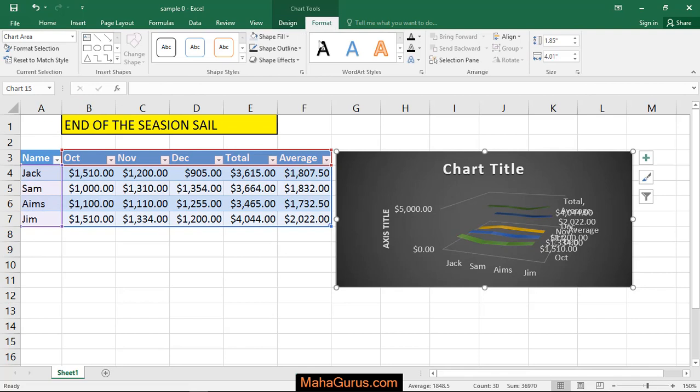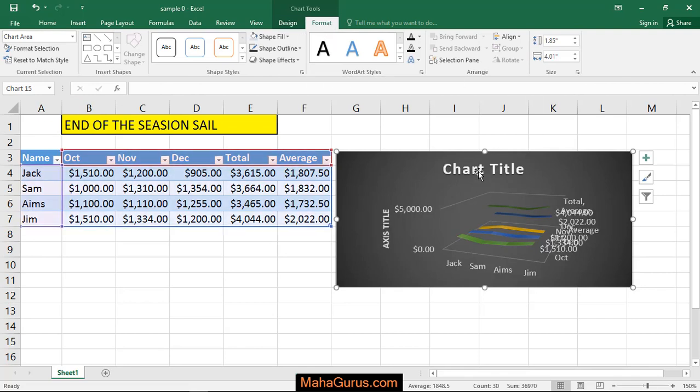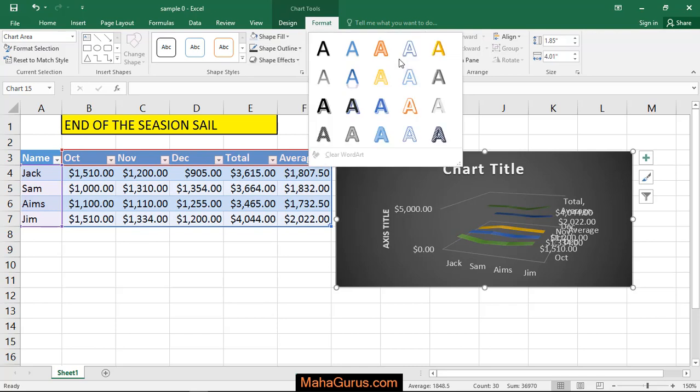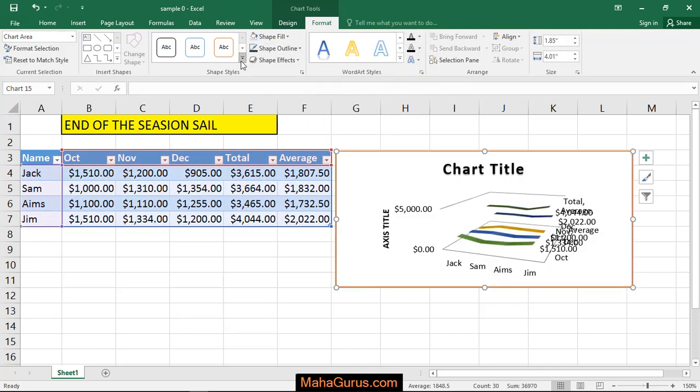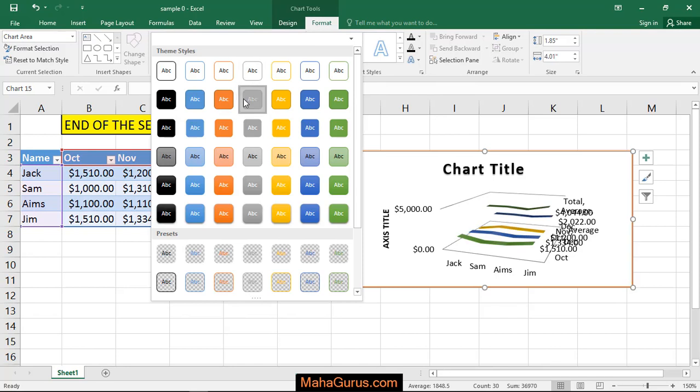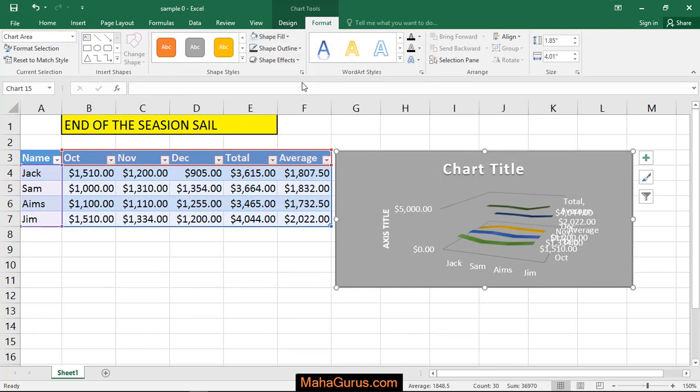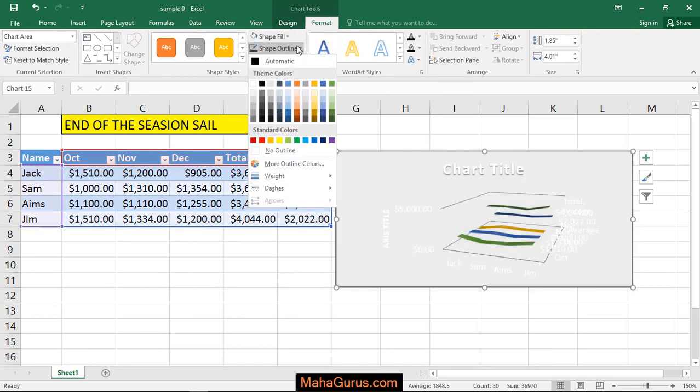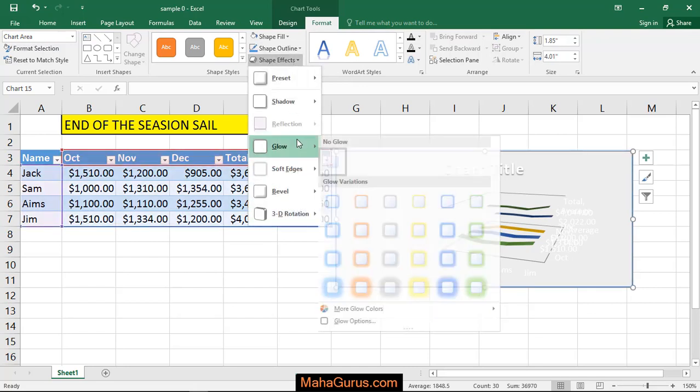Now from here, the format, everything related to this chart, like the chart text or the font, you can edit it. You can change the shape effect, you can fill its background or you can add any border or you can add any effect.